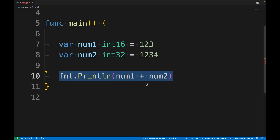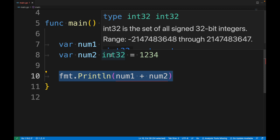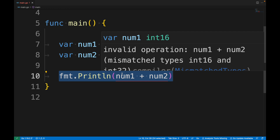The error says: invalid operation — num1 plus num2, mismatched types int16 and int32. We got this error because we are trying to perform a math operation between two different data types: num1 of type int16 and num2 of type int32. A cast is required. We will need to cast explicitly. We will learn about type casting at the end of this lesson.